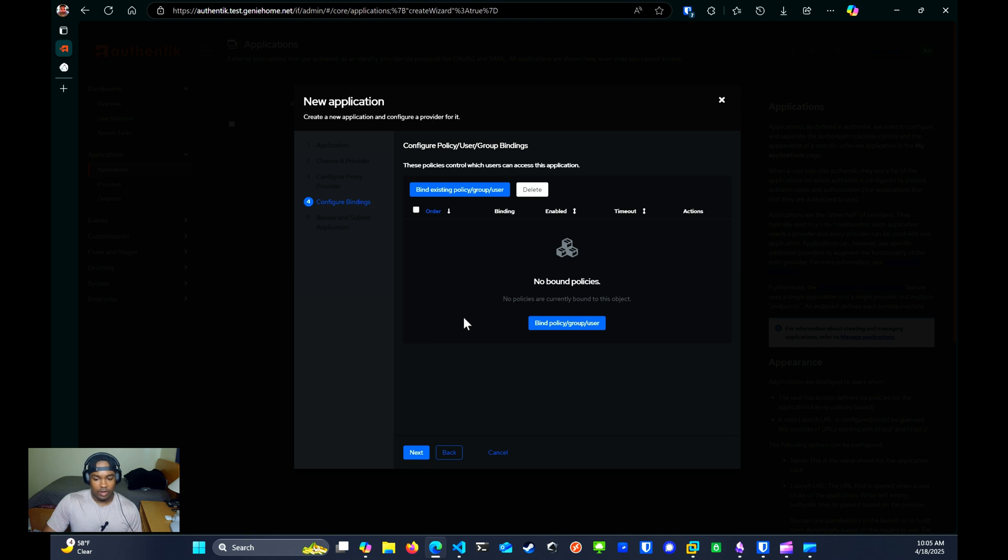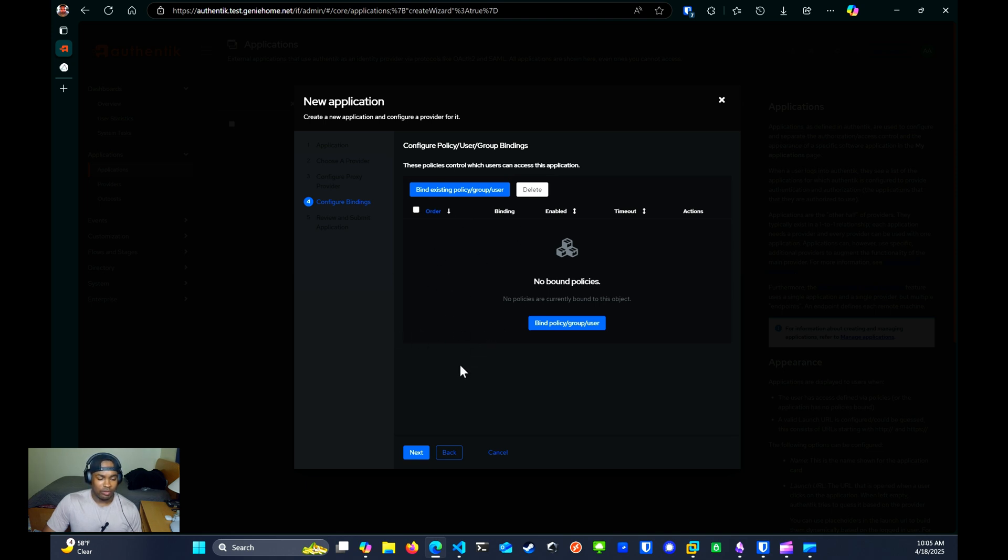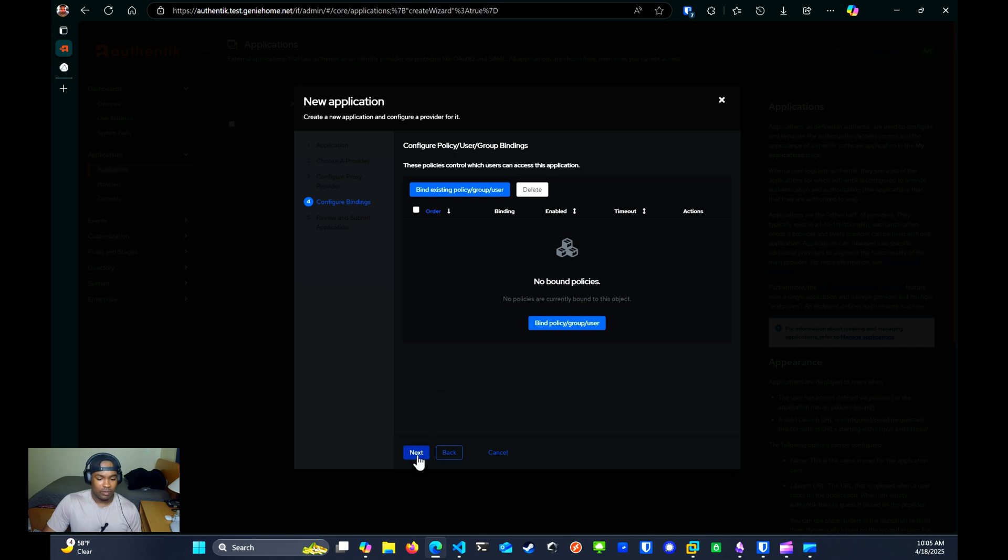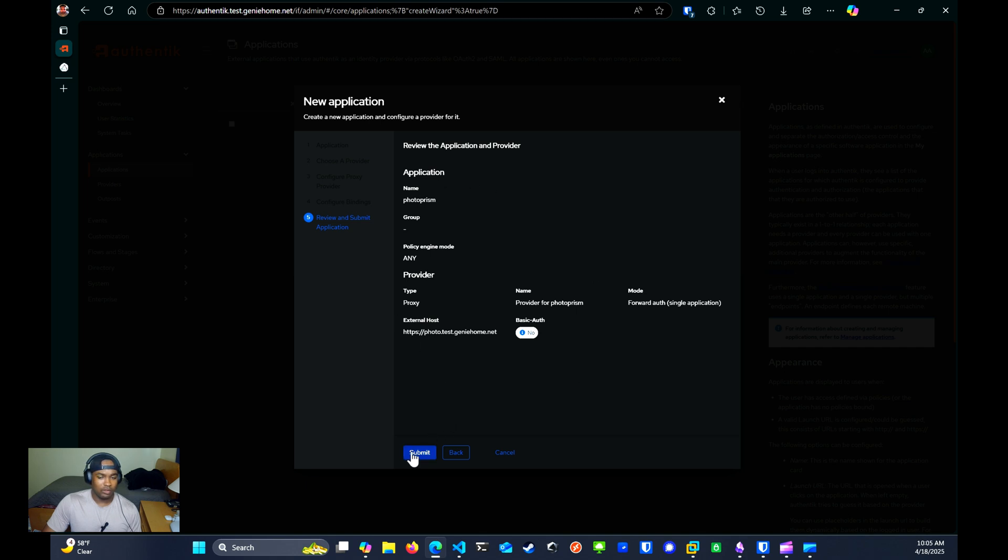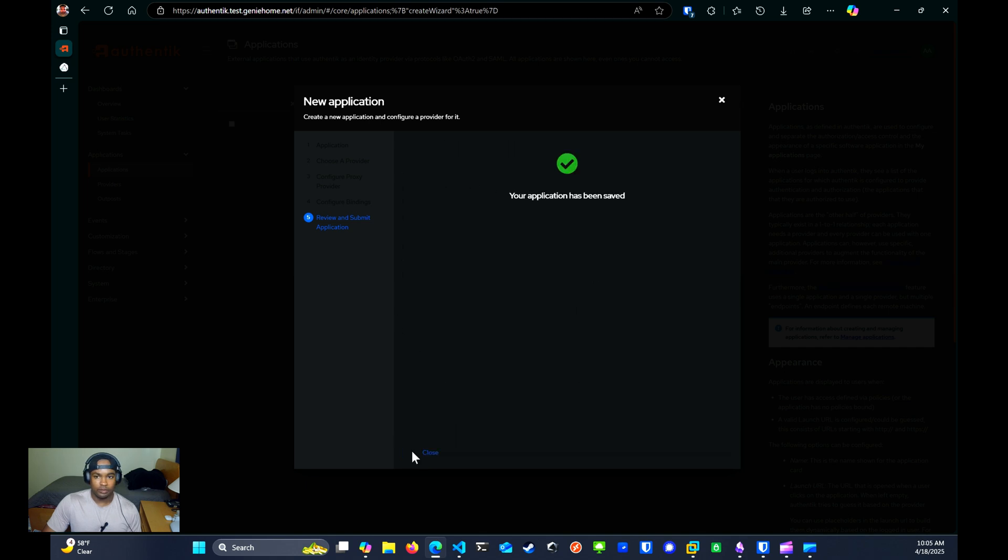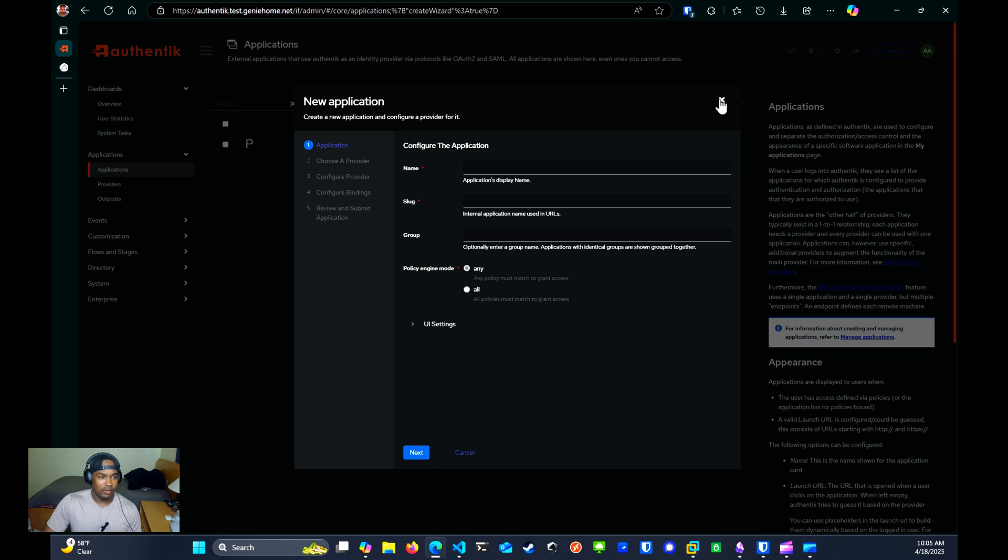This is where you can bind user group policies to the application to apply some access controls. We don't have any configured. You can just click through this. And then last thing, you can review your settings. And if you're okay with it, you will click Submit. You can exit out of this. And now you see we have an application created.